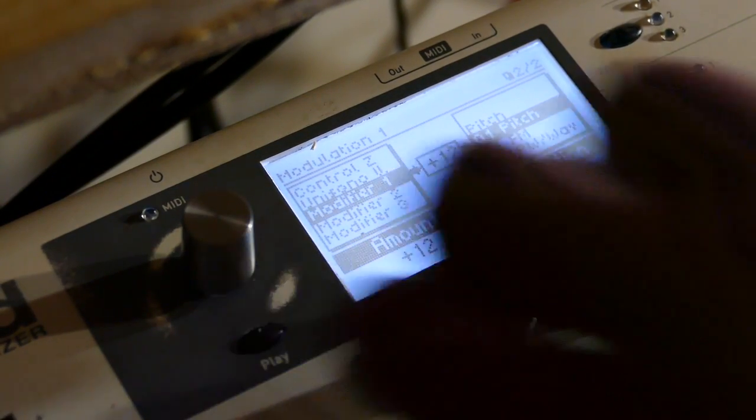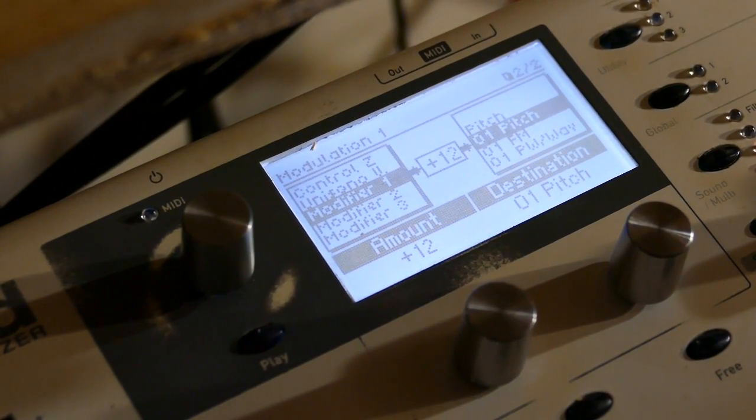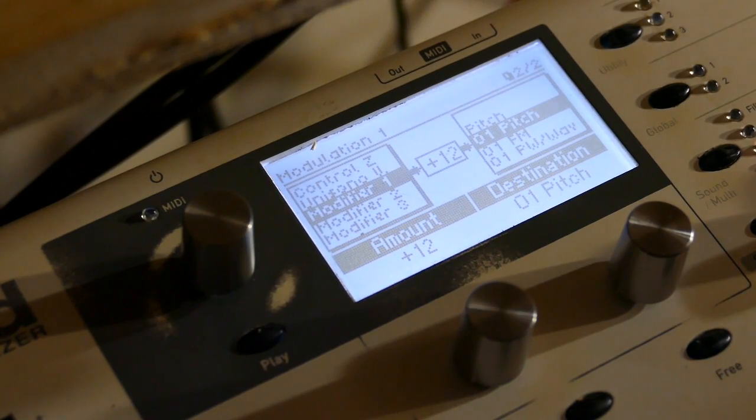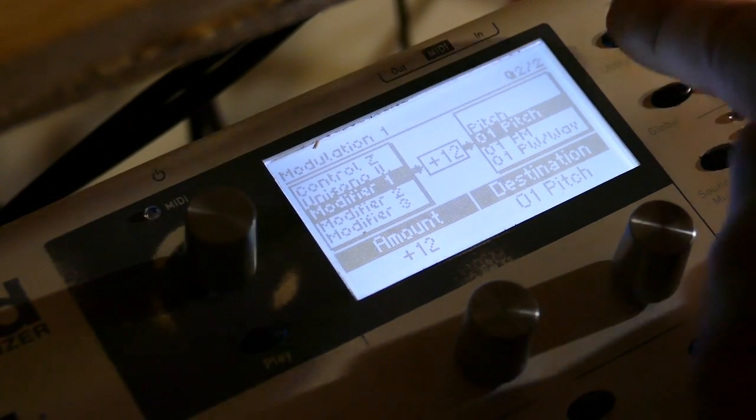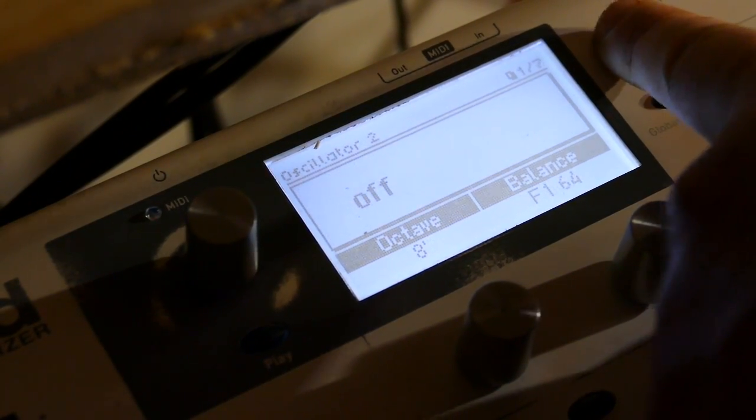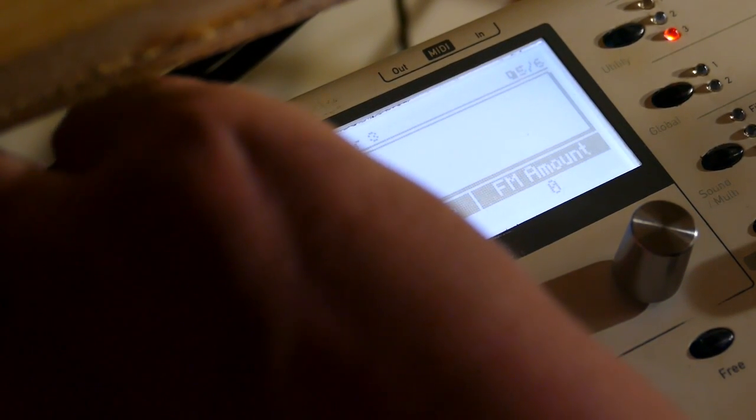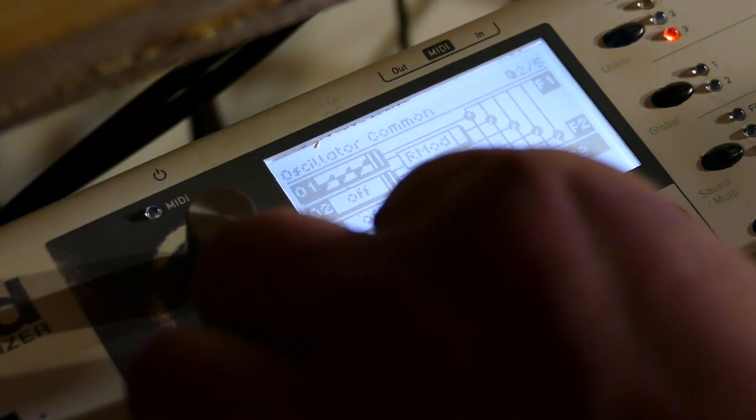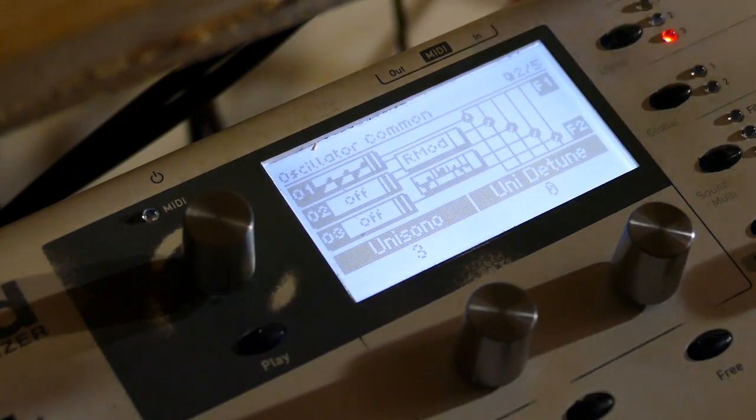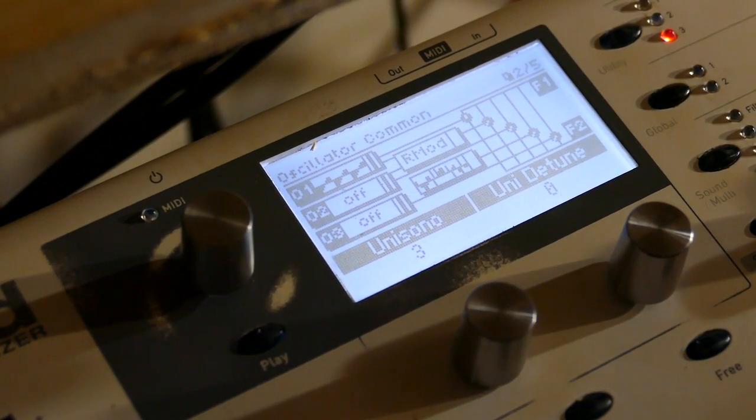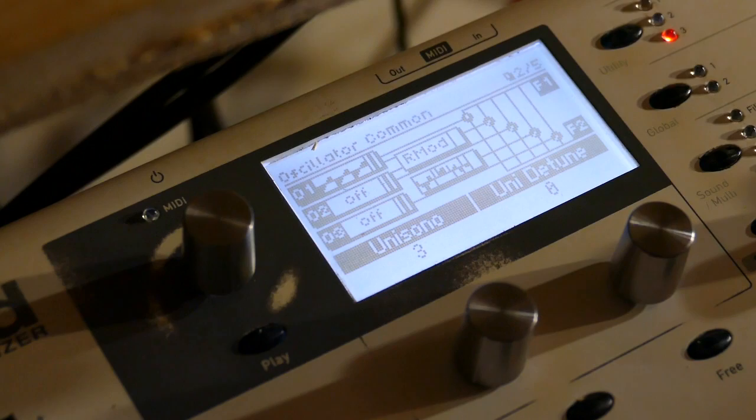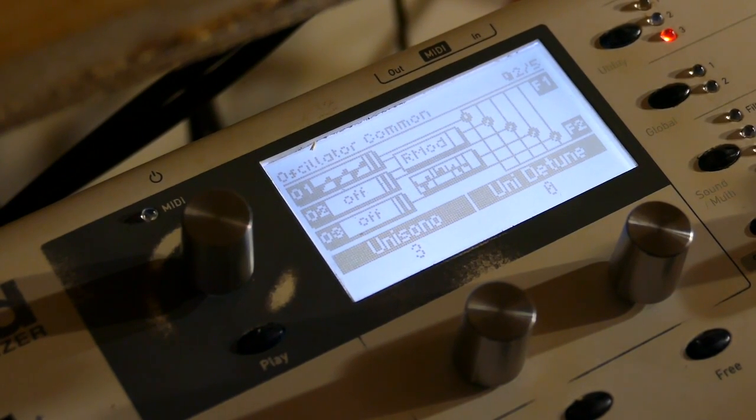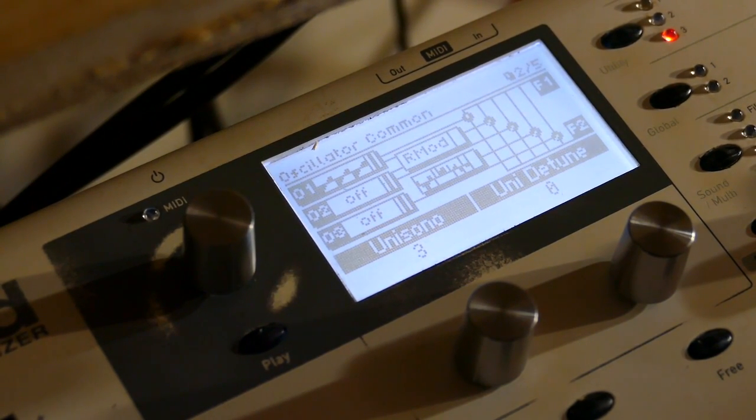Plus 12. Again I'm not in stereo. Now Unisono V. Detune of zero. Again we have no articulation but we're setting things up as we go.